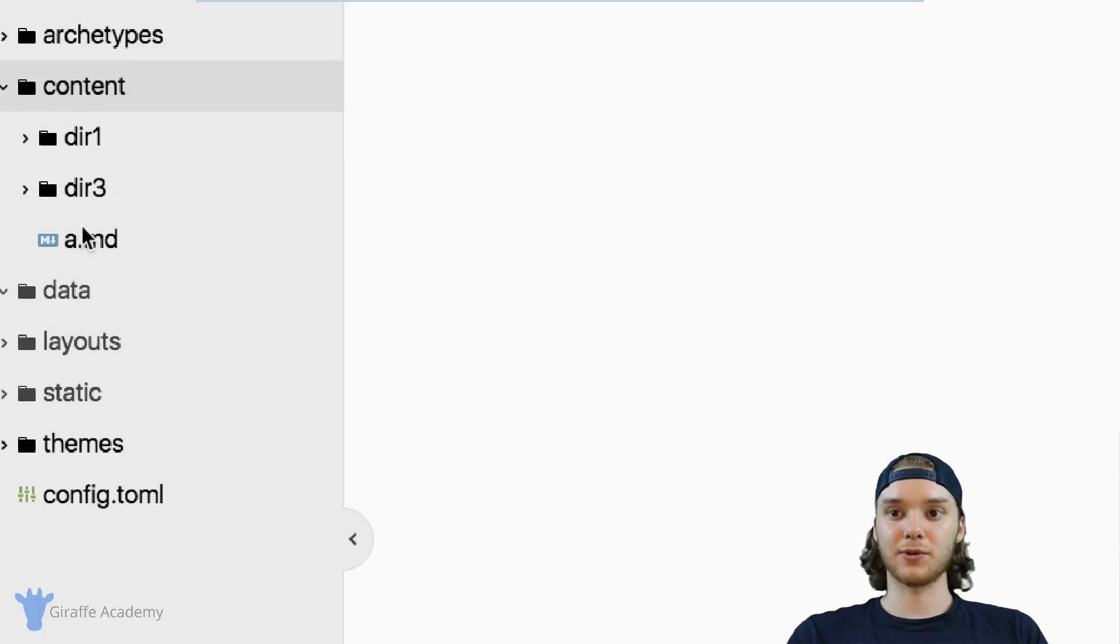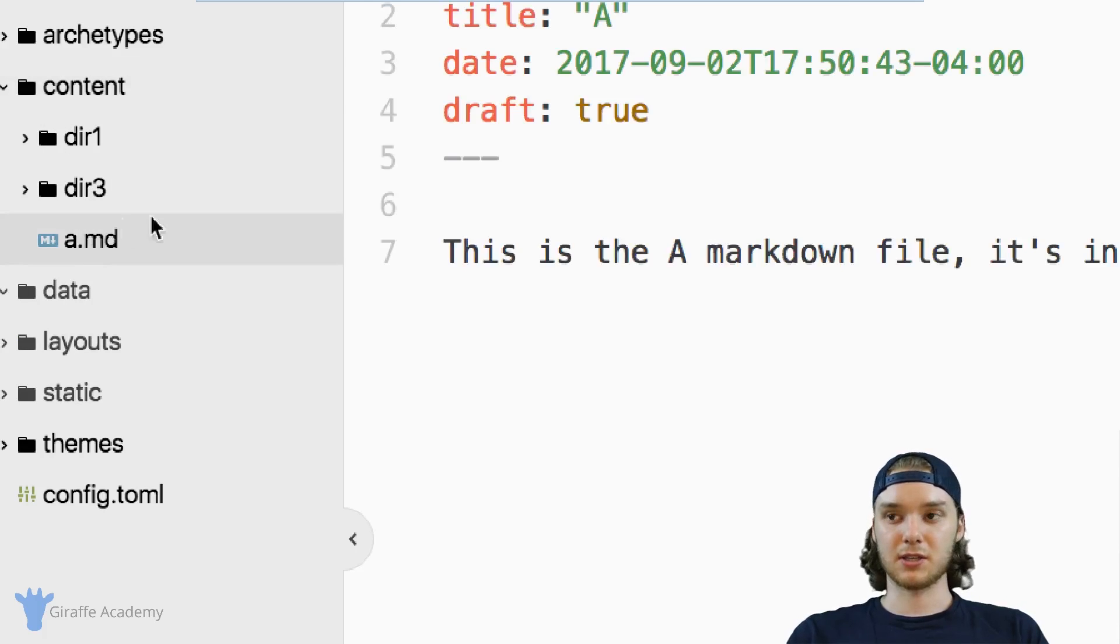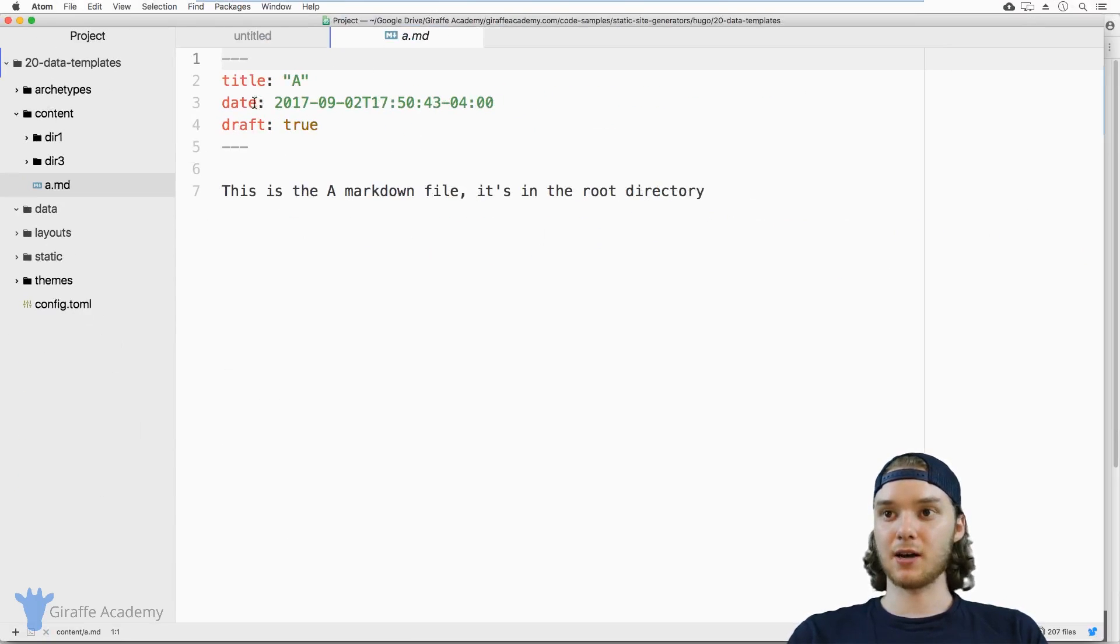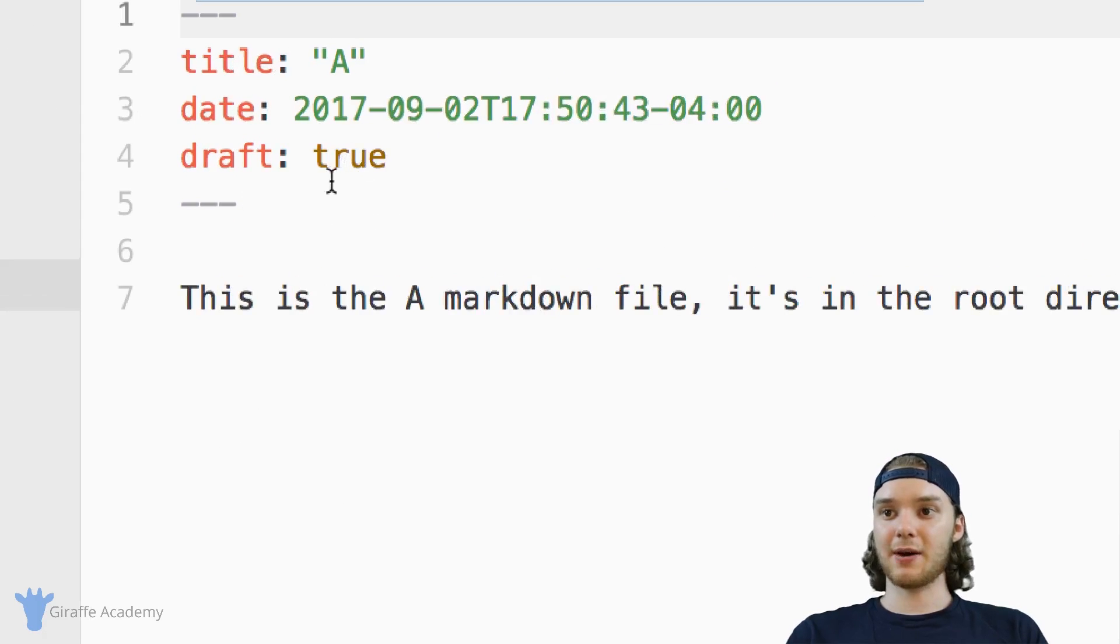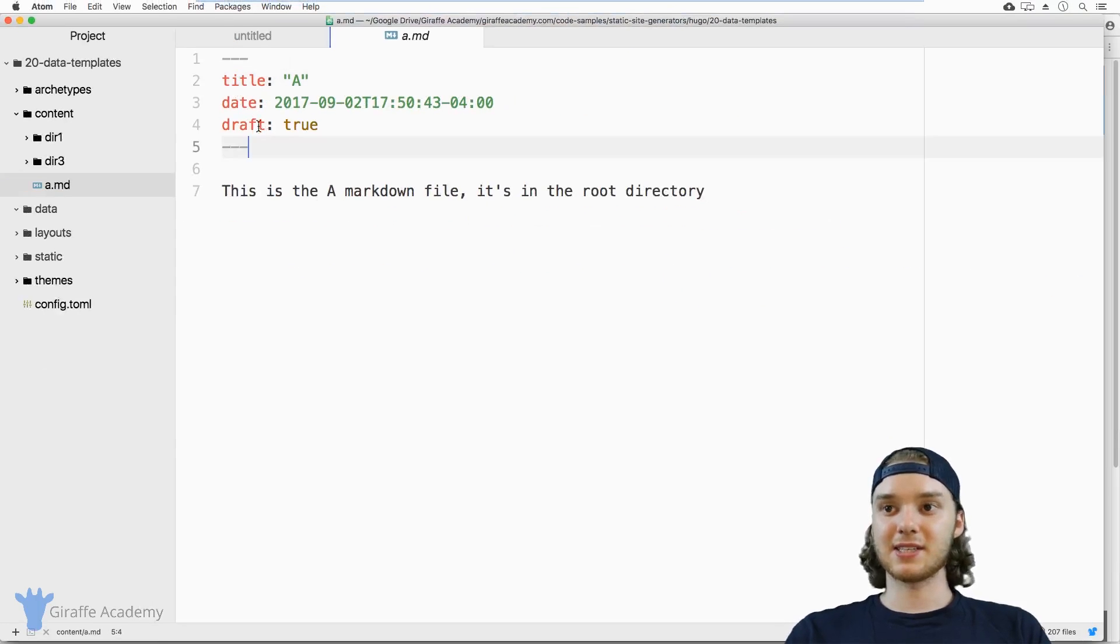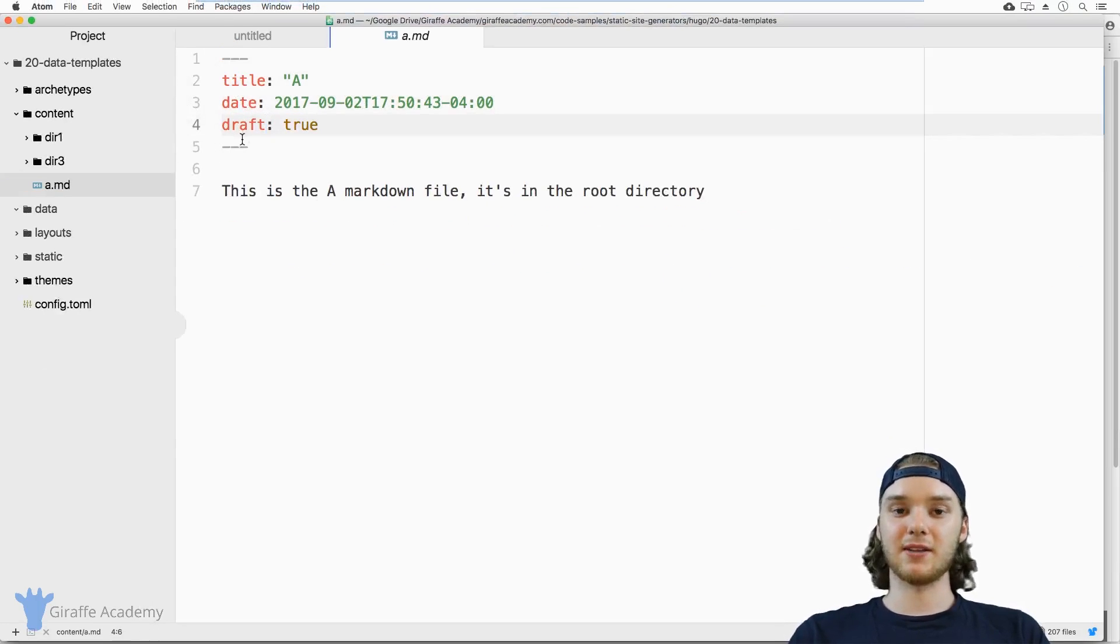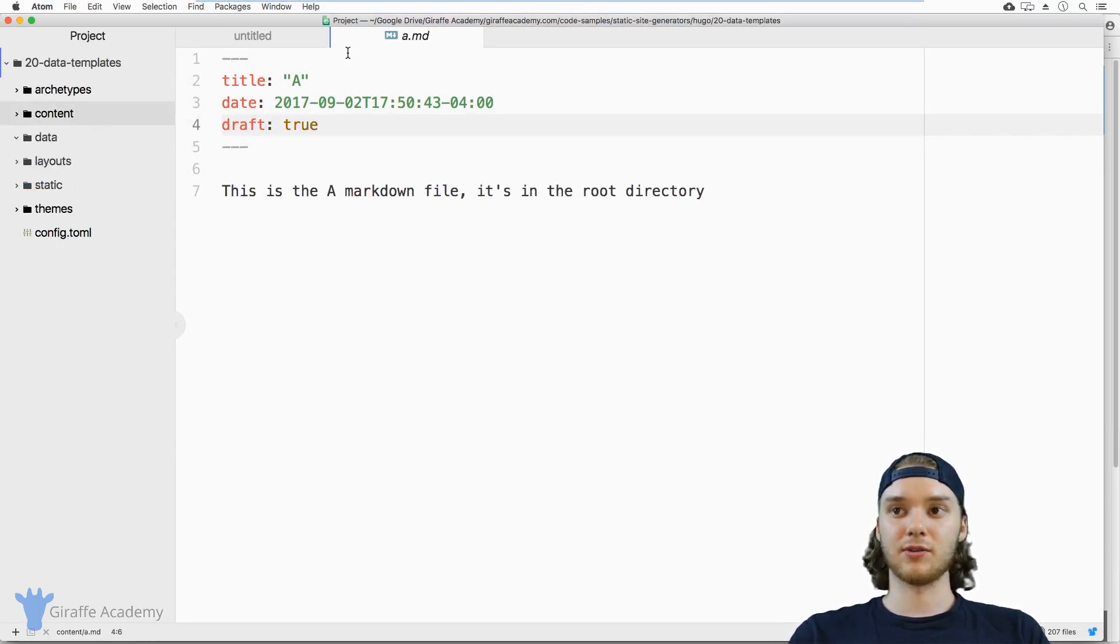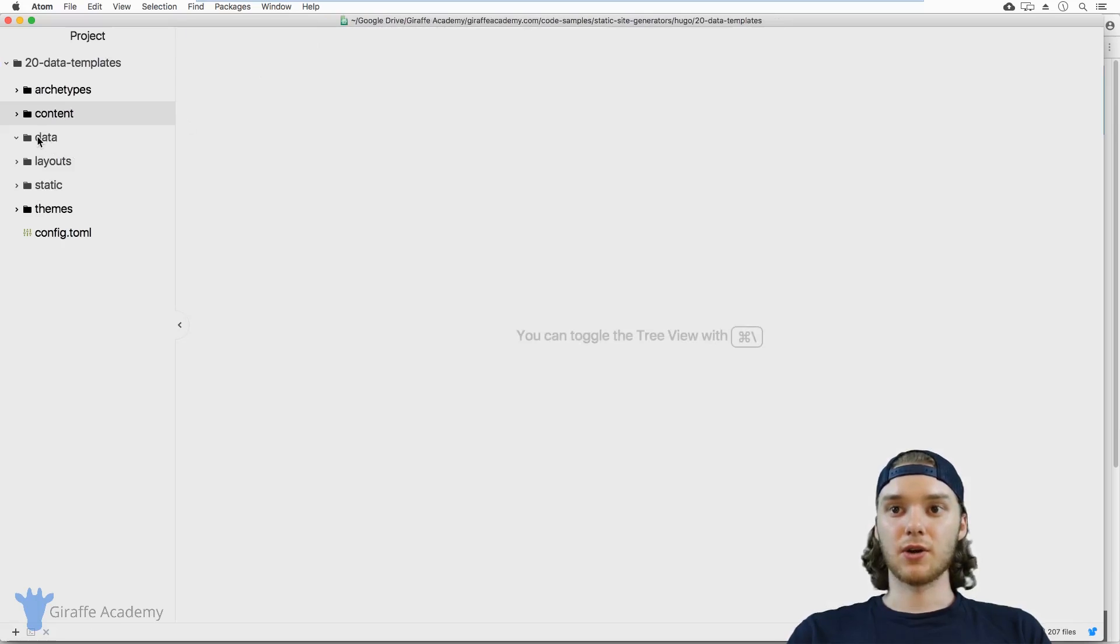So if I go into my content folder, and this is just a page that I have set up, you'll notice that I have some front matter here with some key value pairs. This is the type of data that you're going to be storing inside of your data folder.